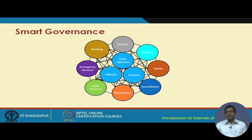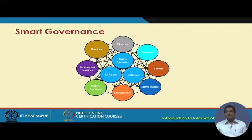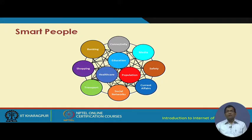In a smart governance, they are all going to get connected. Officials will get connected not only to government agencies and citizens but also to public services, emergency services, banking, finance, and surveillance. All these different types of interconnectivities are going to be there, and that has to be made possible in order to build a smart government system.